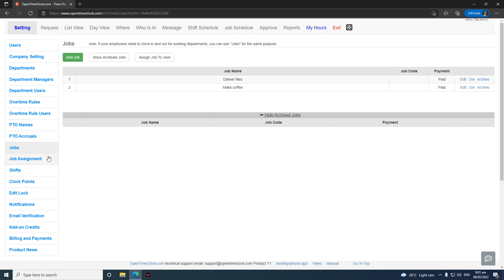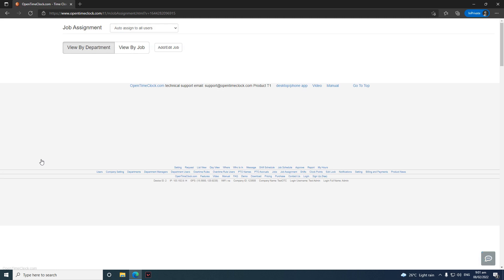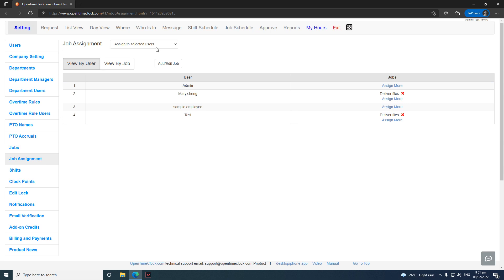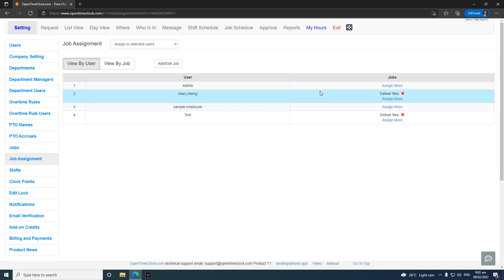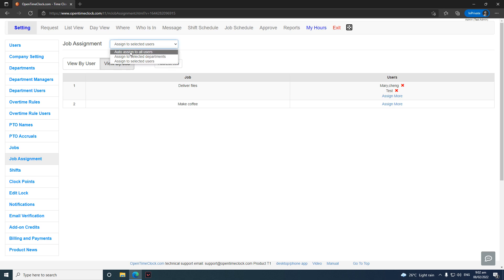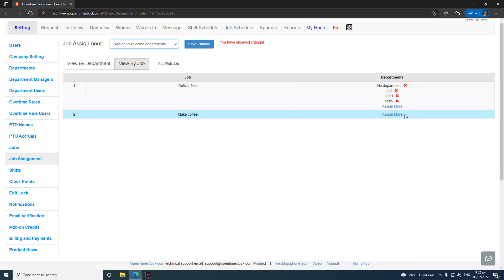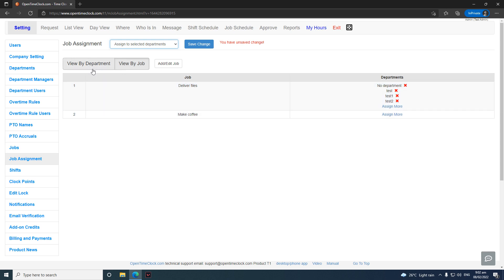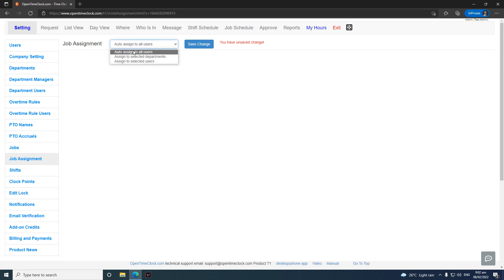For Job Assignment, this is where you assign jobs to your employees. You can view assignments by User or by Job. View by User shows the user on the left and all jobs assigned to them on the right; View by Job shows all jobs on the left and all users assigned to that job on the right. You can also filter by department or automatically assign to all users. Don't forget to click Save Changes when done.